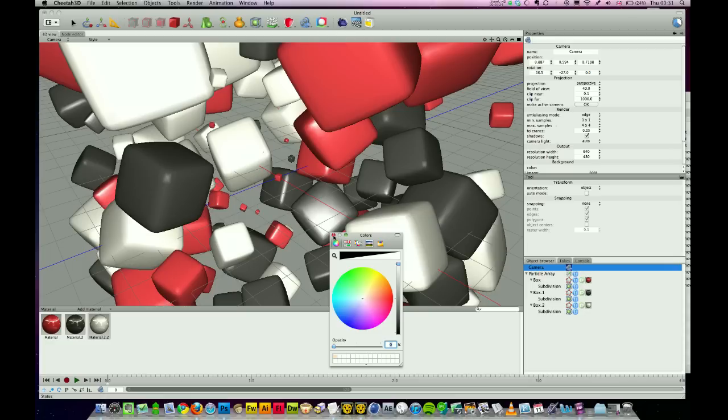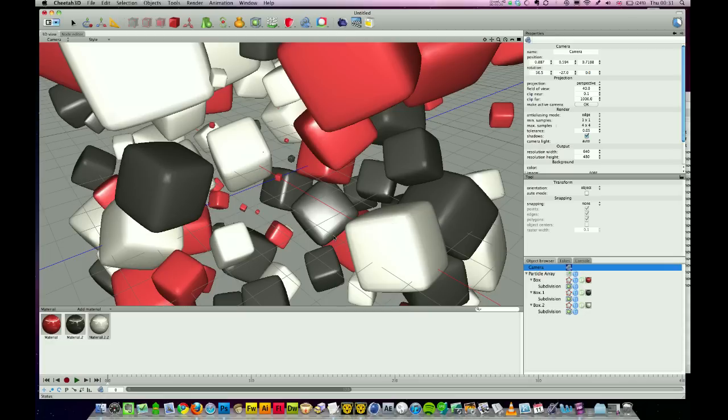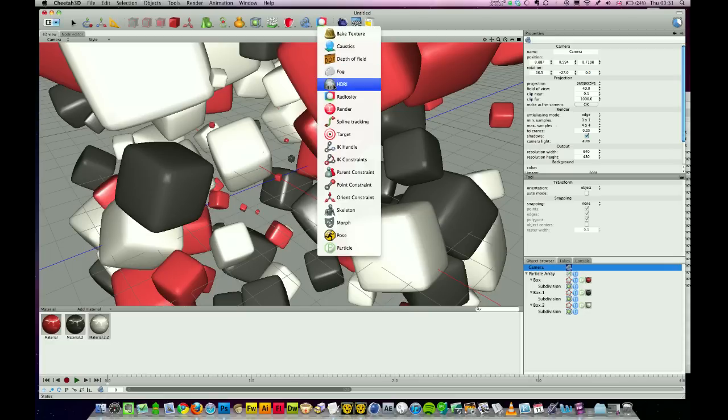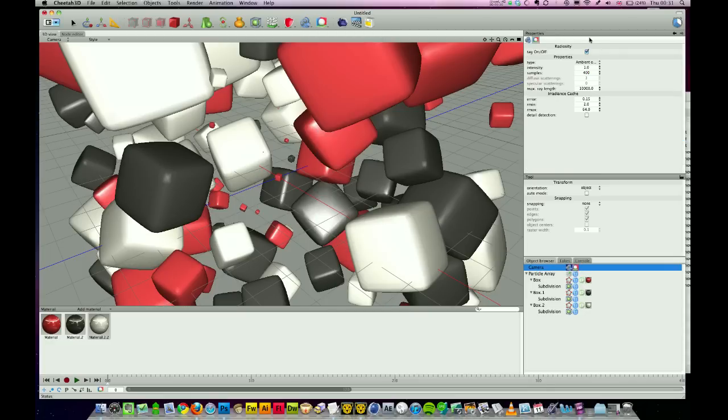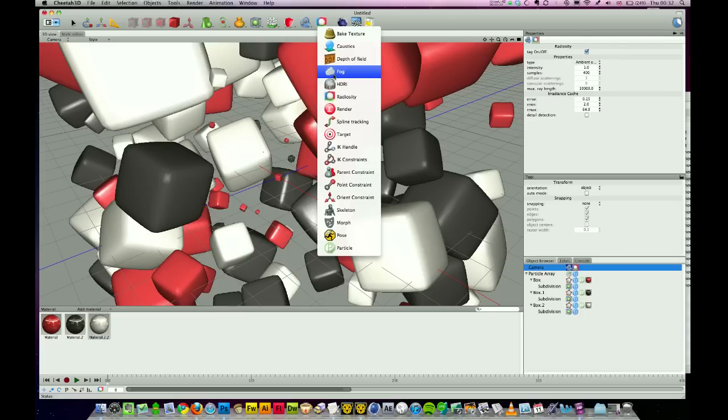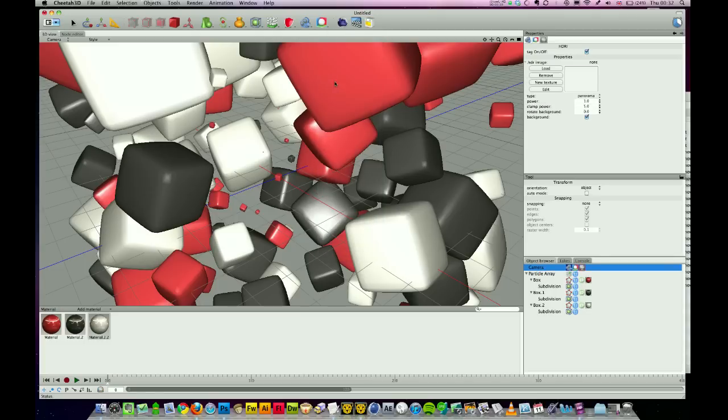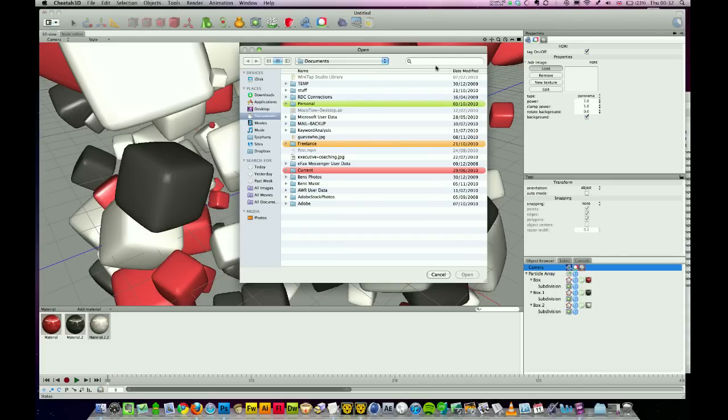Background removed. We're going to add a couple of tags: radiosity—I'm happy for that to stay as ambient occlusion, nothing really needs to be tweaked there—and I'm going to add an HDRI just to get a few more reflections into our cubes. I'm going to load an HDRI. There's a couple that come bundled with Cheetah; I'm just going to choose the Old Town Panel one.